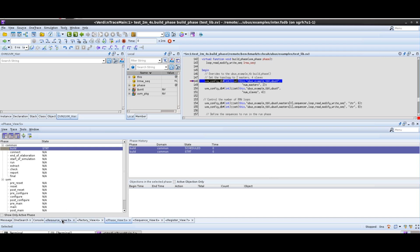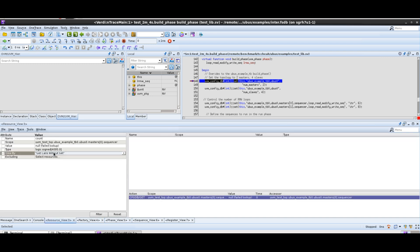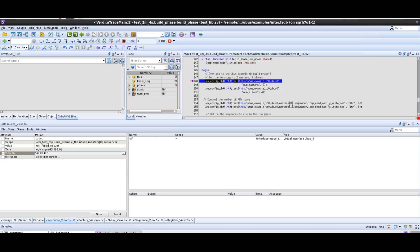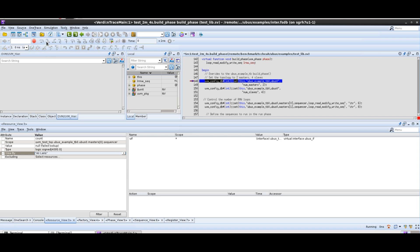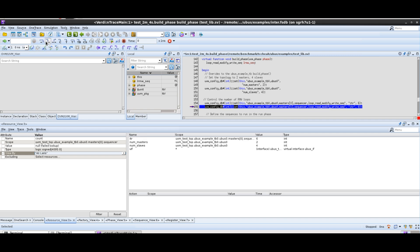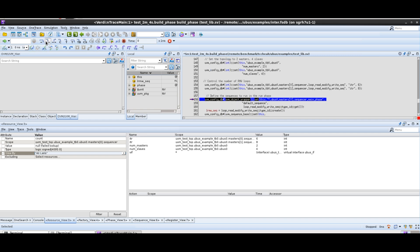If I switch over to the resource view and set my filter back to all calls, we can see what's happening here. If I just step through, I have a set and you can see the resource is updated as I step through the code. This is very useful to debug what's happening and what may go wrong through your environment setup.